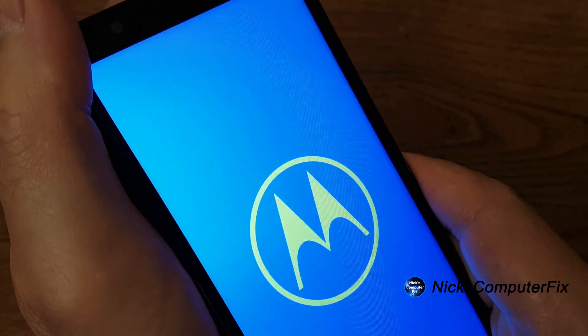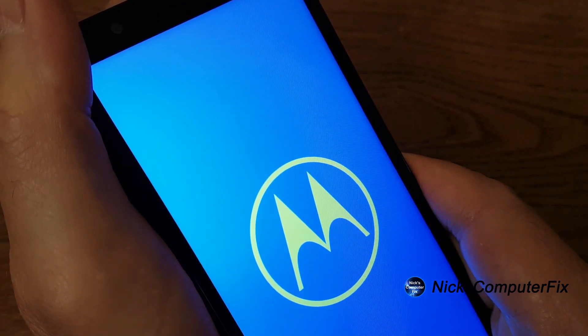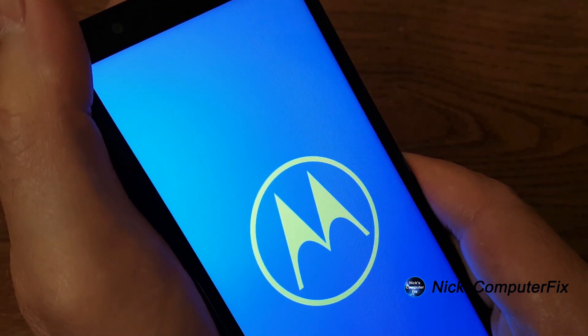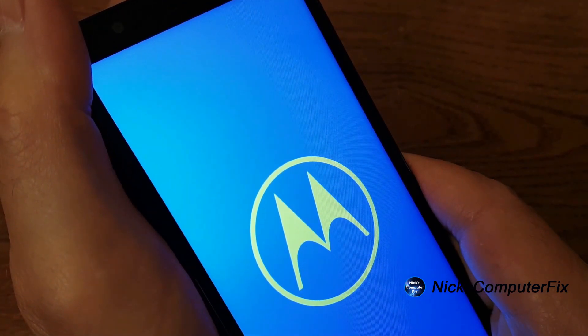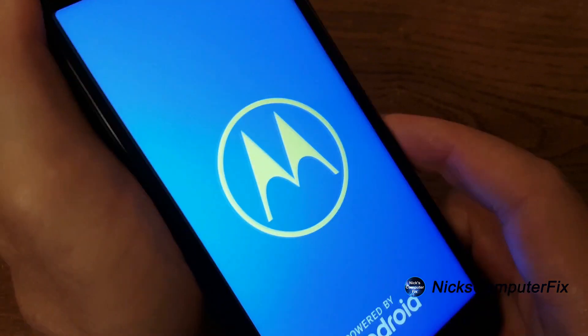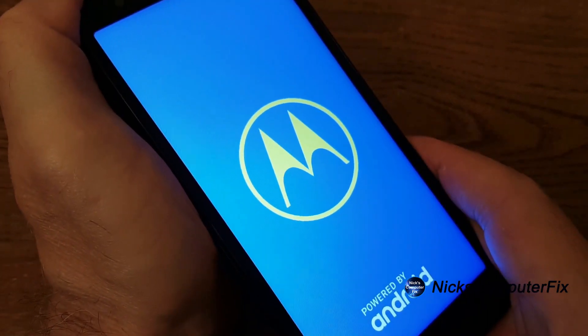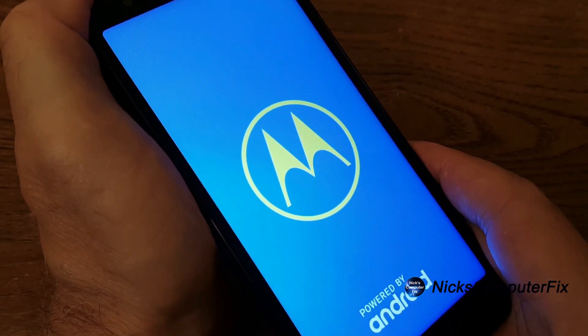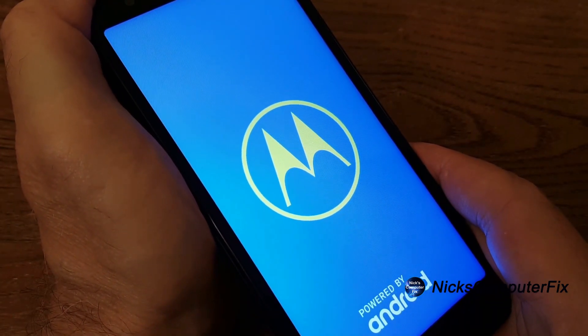And then it'll come back and give you the Motorola logo, the big M with a circle around it. And on the bottom, it'll say powered by Android.